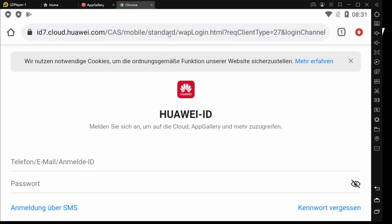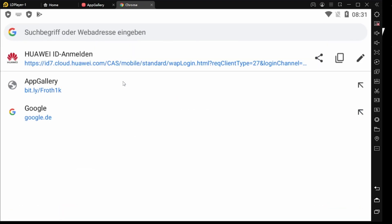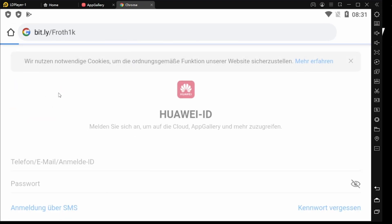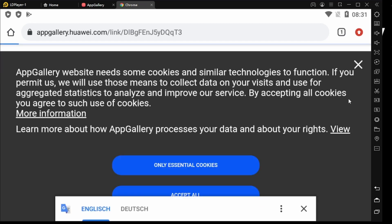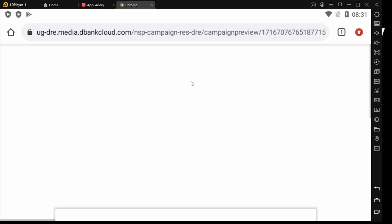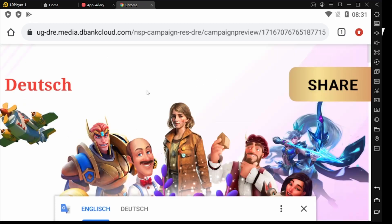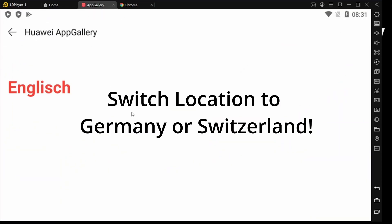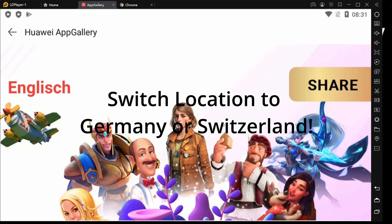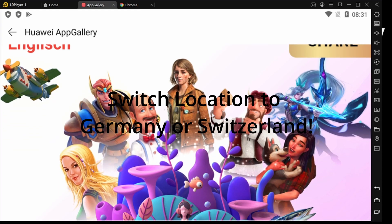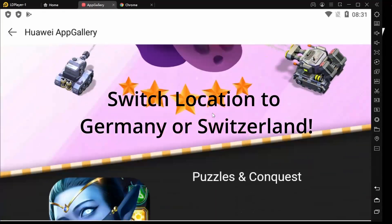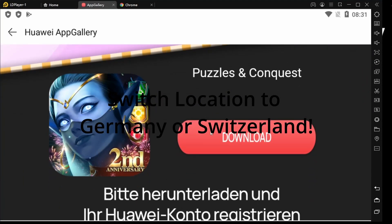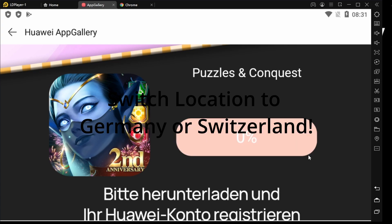And then it will work pretty easy. Then we go back to our link that you can find below the video, tap on share again to switch over to AppGallery with the link. Then you see this one, you tap on download.